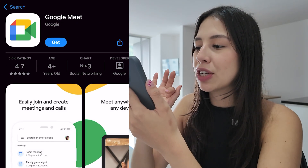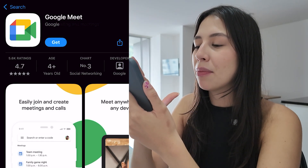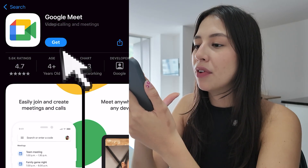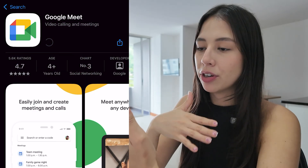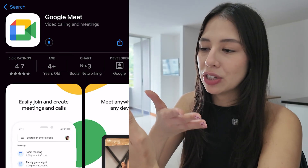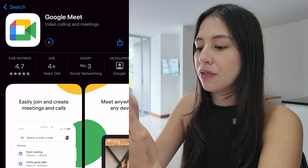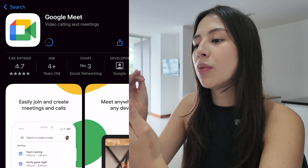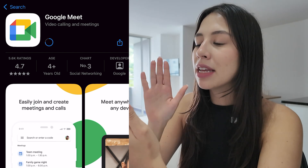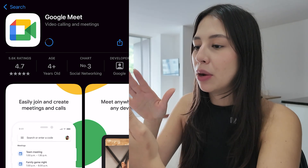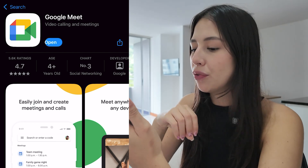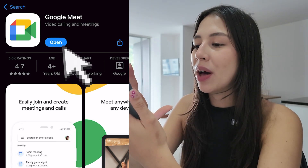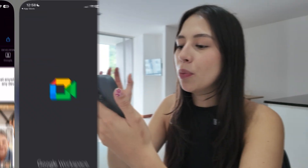Go ahead and select Google Meet, then tap on the option to get it. It's going to ask you to use Face ID and it will take a few minutes until the app downloads to your phone. Once the app is ready, go ahead and select open.